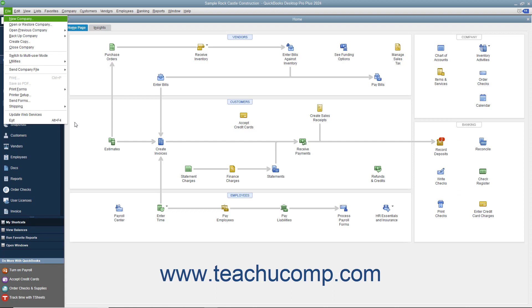At that point, if you look at the subcommands in the drop-down menu, you'll notice that each one of the subcommands also has a single letter underlined. At that point, you no longer have to hold down the Alt key — you can just strike the key on the keyboard that corresponds to the underlined letter of the subcommand you want to execute.